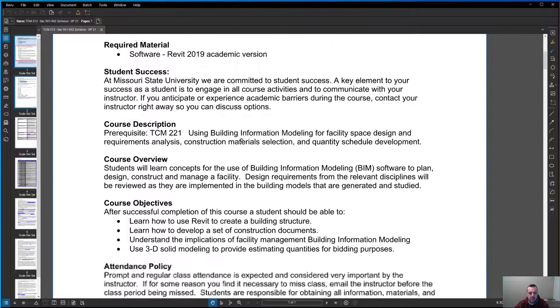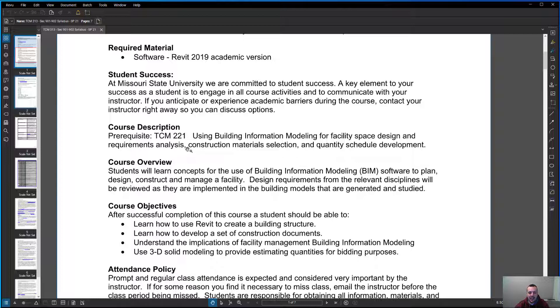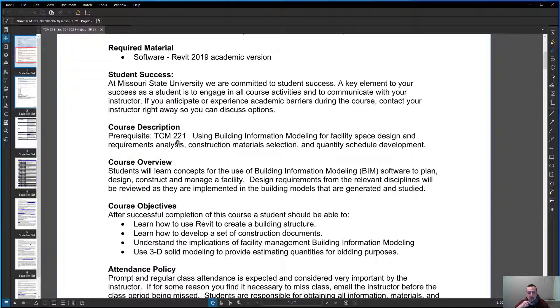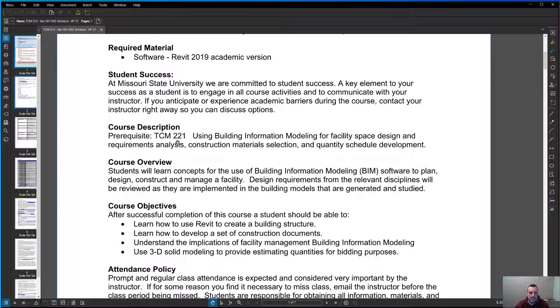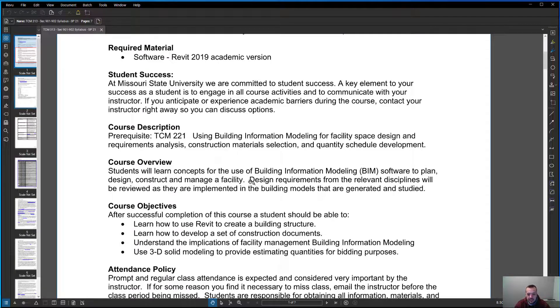Course description. The prerequisite is TCM 221. If you haven't taken 221 or if you're in it, come talk to me. It's probably okay. I actually think this class will build on 221 quite a bit on how construction documents go together. I found a lot of people take 221, they learn the basics, and then as you're drawing and laying stuff out, how we do in construction documents, then you really start to understand how it all clicks together. Course overview: students will learn concepts for the use of building information modeling software to plan, design, construct, and manage a facility.